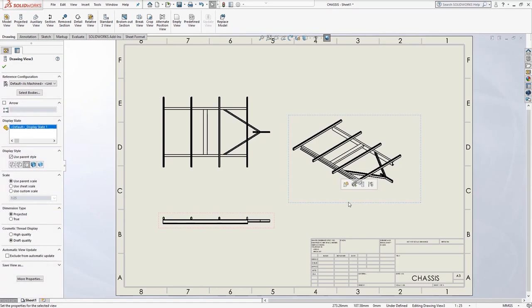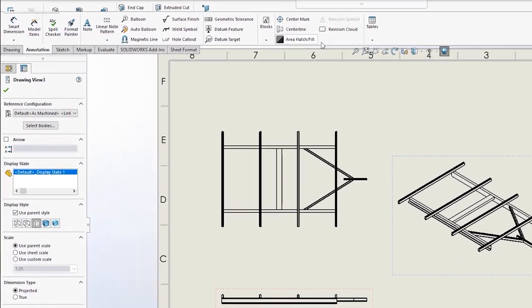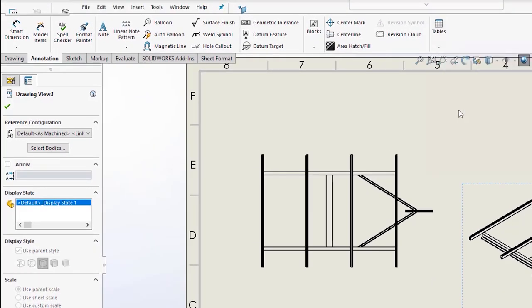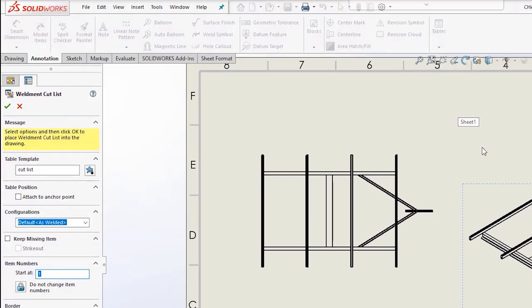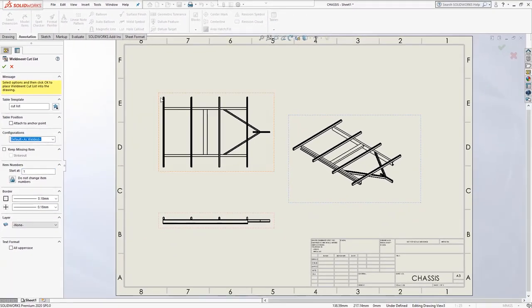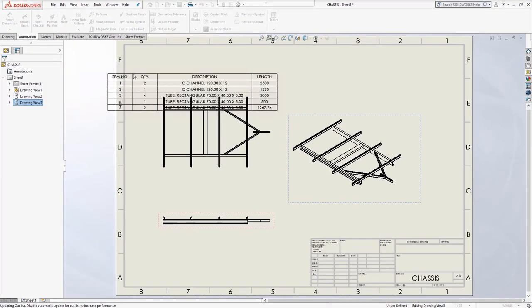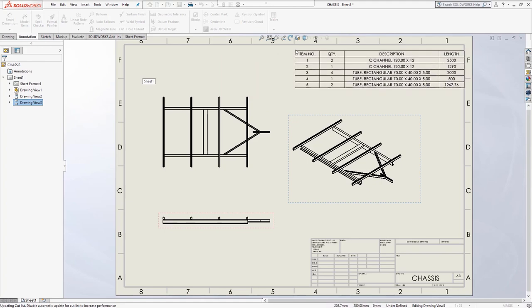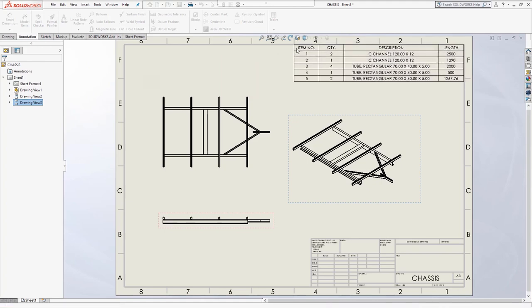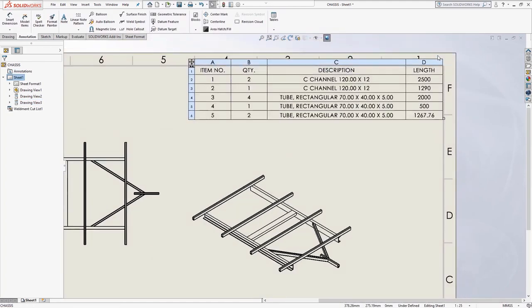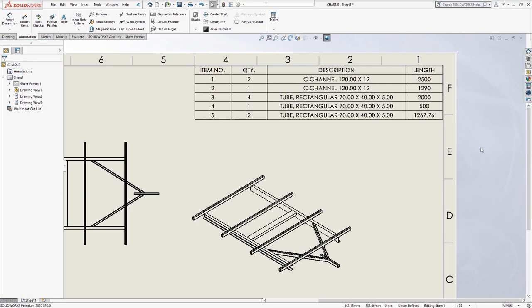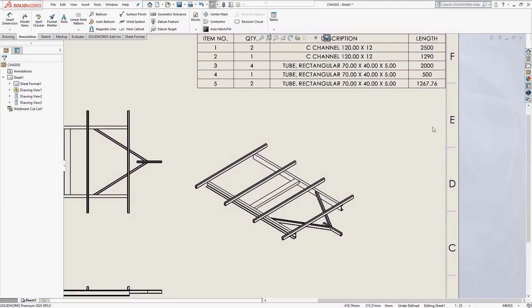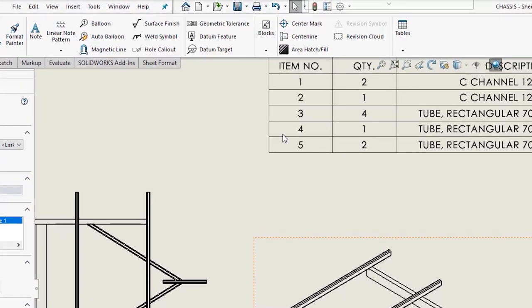The cut list information from the part can be inserted into the 2D drawing. This is done by choosing weldment cut list from the tables drop down on the annotations tab, selecting a view and then hitting the green tick. You should then find that the table is on your cursor and can be positioned on the drawing. The corresponding item numbers from the cut list can be shown on the drawing views too, and this is done by selecting a view and choosing auto balloon from the annotations tab.